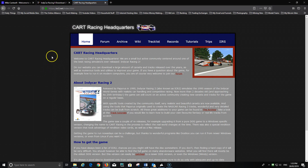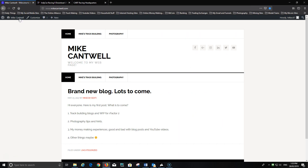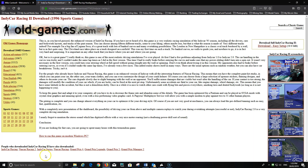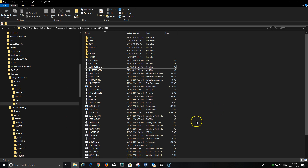So hopefully that made sense. It was a bit of a long video but if you follow it and go over it, you should be able to get IndyCar Racing 2 working with a G27 in Windows 10. Thanks for watching, I hope this helps, and have a great day.